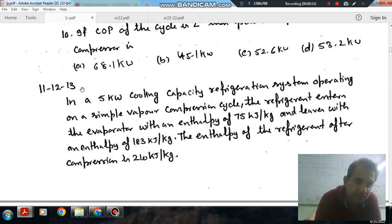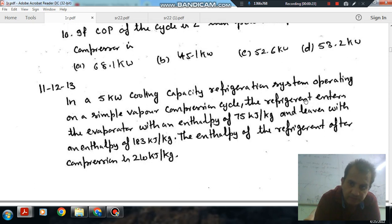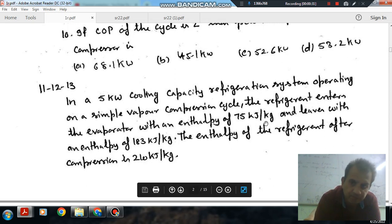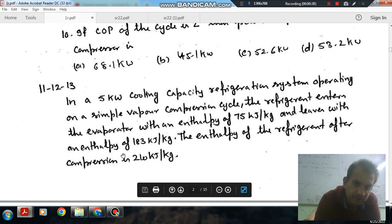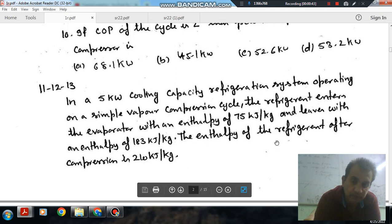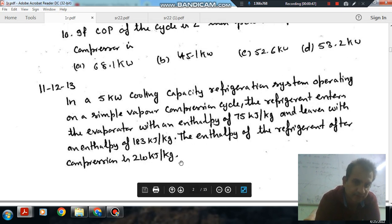Questions number 11, 12, and 13 have a common statement. The statement is: in a 5 kW cooling capacity refrigeration system operating on a simple vapor compression cycle, the refrigerant enters the evaporator with an enthalpy of 75 kJ/kg and leaves with an enthalpy of 183 kJ/kg. The enthalpy of refrigerant after compression is 210 kJ/kg.